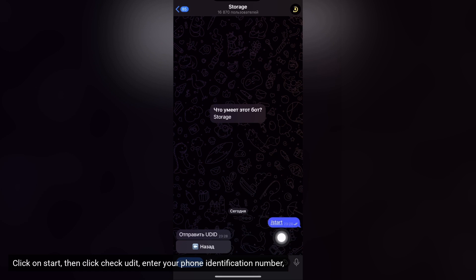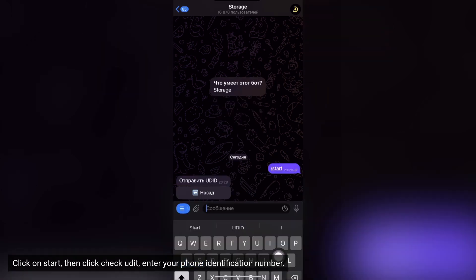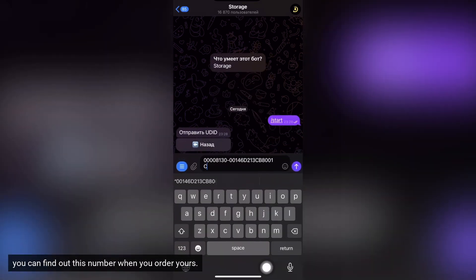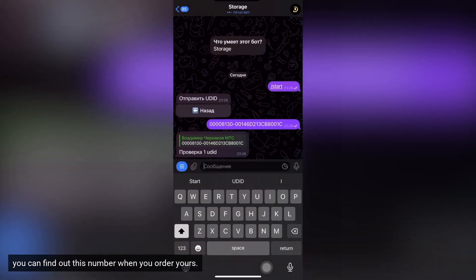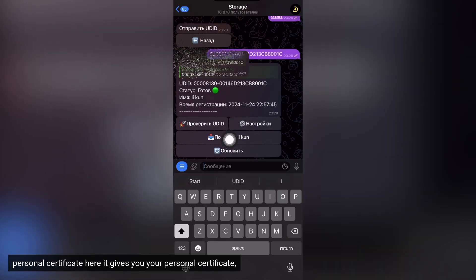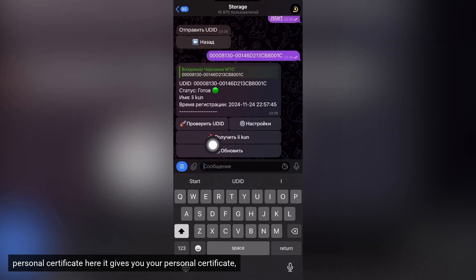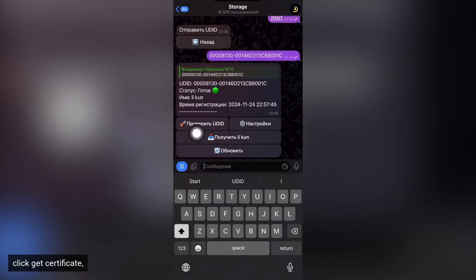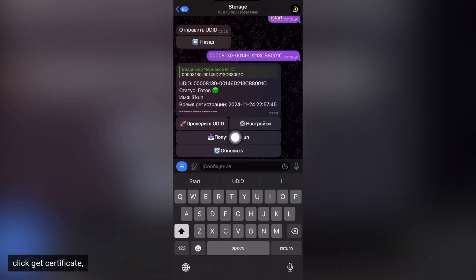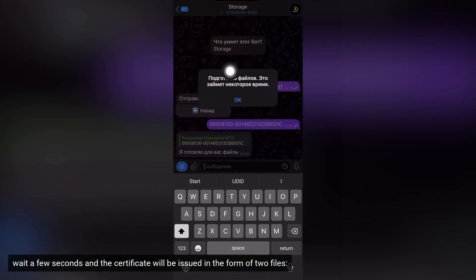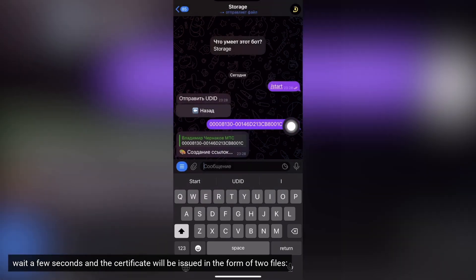You can find out this number when you order yours. Personal certificate here it gives you your personal certificate. Click get certificate. Wait a few seconds and the certificate will be issued in the form of two files.